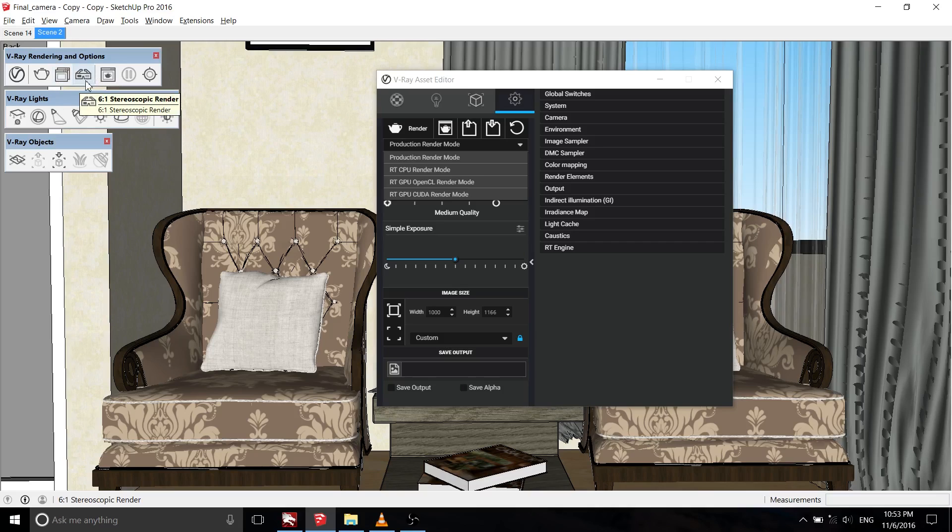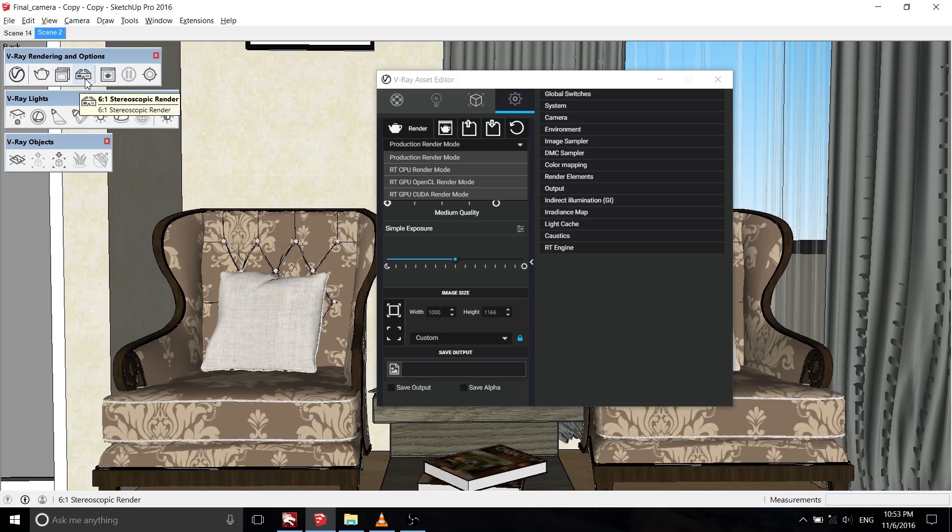The V-Ray 6-1 stereoscopic render button automatically generates a 6-1 aspect ratio cube map for both eyes, designed to be used with most readily available VR headsets.